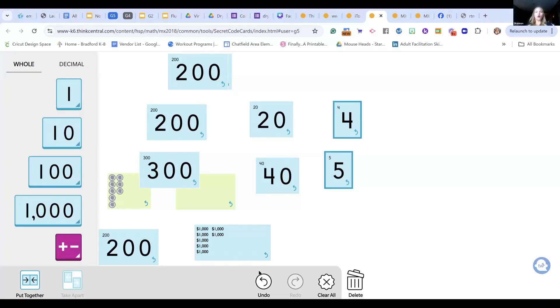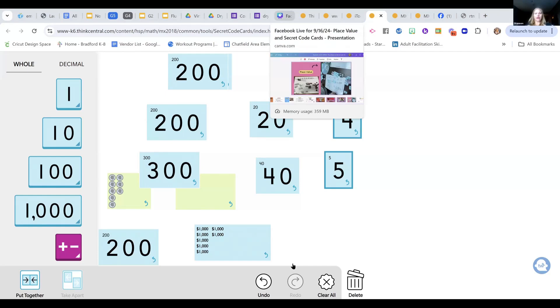Let's look at how you might organize or store them, because one of the biggest issues people have in using the secret code cards is management. If you're in the 2018 edition, you've got digital iTools. Students can use their Chromebooks or whatever device they have and build the number quickly using their iTools.